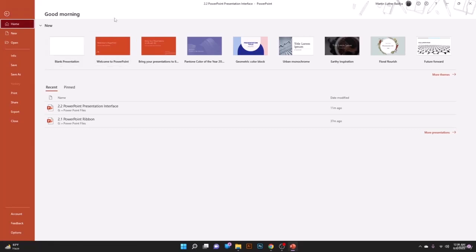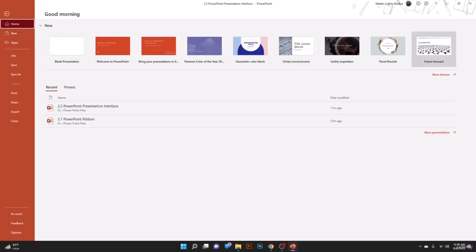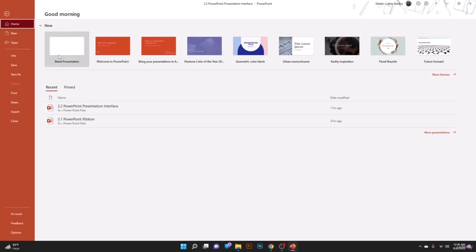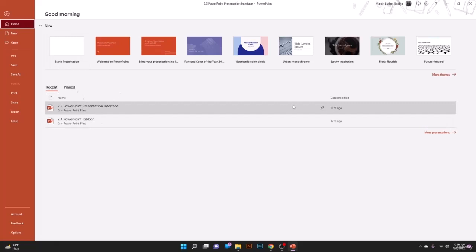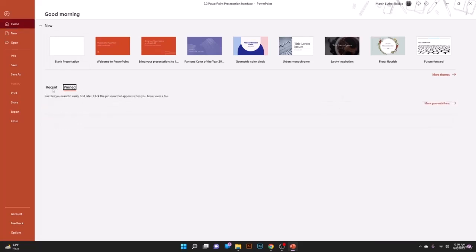On the left side we have the File ribbon. When you click on File, you go to the opening page of Microsoft PowerPoint where you have Home, New, Open, Info, Save, Save As, and so on, which we'll learn in upcoming lessons. Under New you can find themes and a blank presentation option.